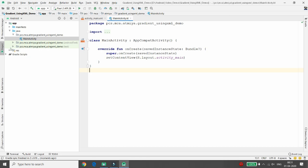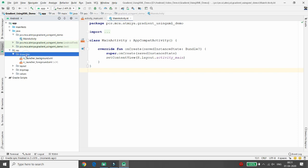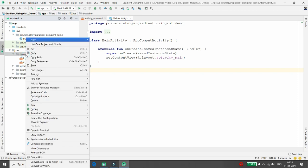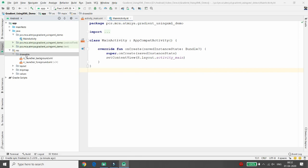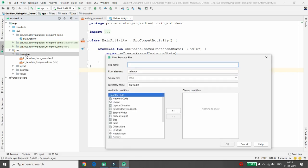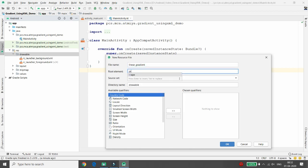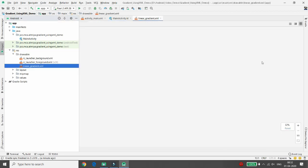Whenever you want a gradient using the XML way, you need to use the drawable folder. Just right-click on drawable, select New, and click on Drawable Resource File. I am giving the drawable resource file the name 'linear_gradient'. By default it will be XML, and you can choose your root element as Shape, then click OK.